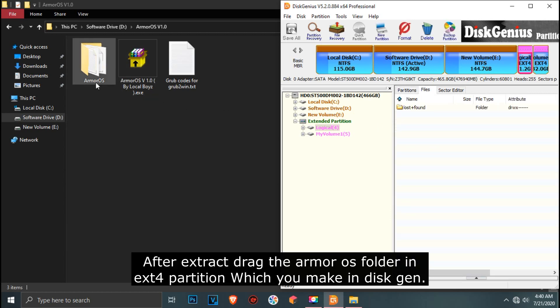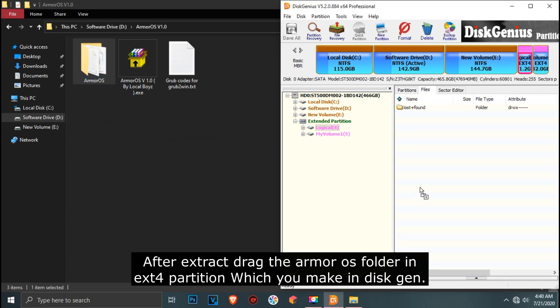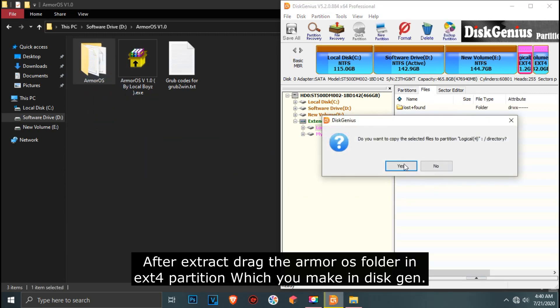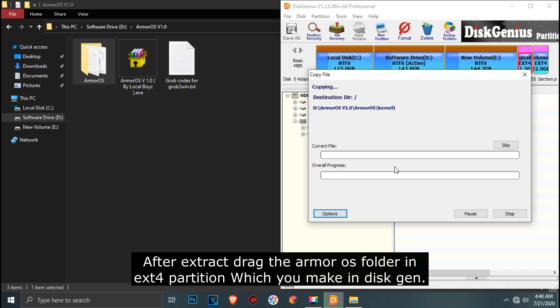After extract, drag the Armor OS folder into the ext4 partition which you made in DiskGen.